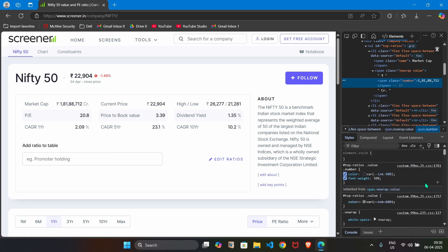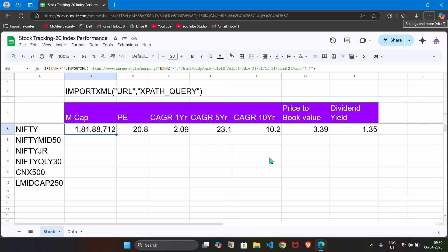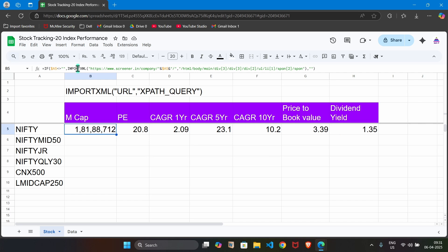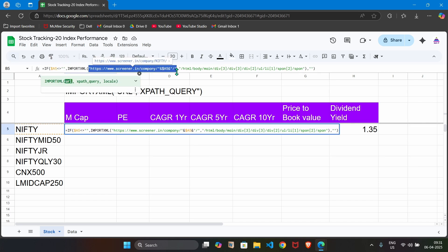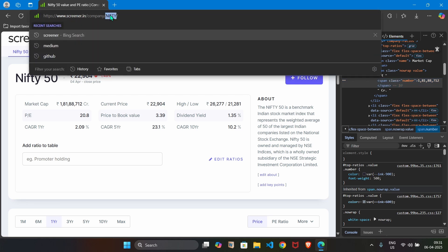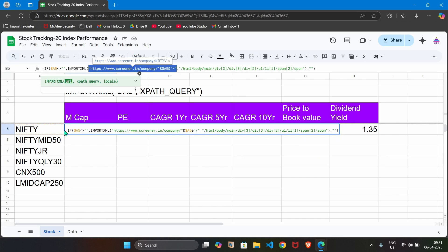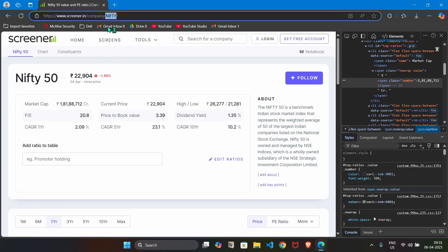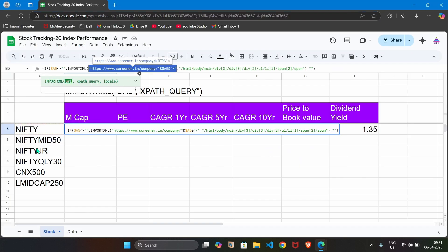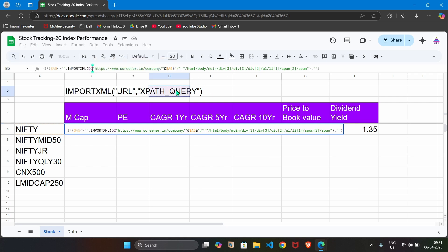Now that XPath expression we have to write in this place, XPath query. That is what we have done here. Formula is import XML where the first part is the URL. Whenever we change the index, this part will change. For nifty 50, it is nifty. For nifty mid 50, that is midcap 50, it is nifty mid 50. We are framing that dynamic URL by string concatenation using this ampersand.